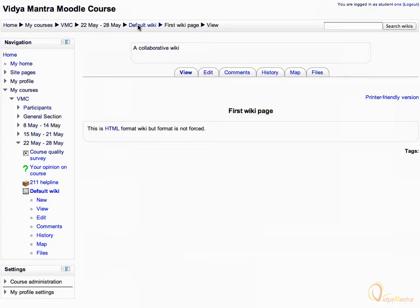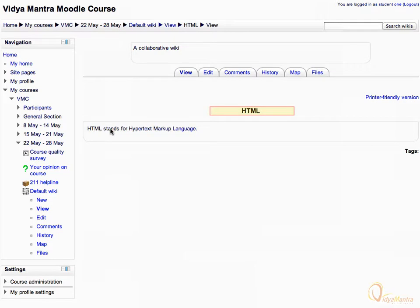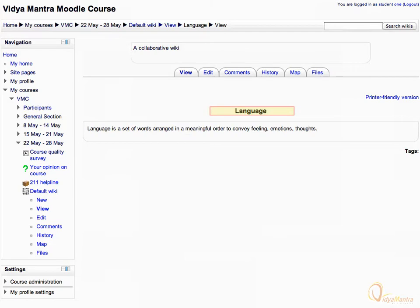Click on HTML link to go to next page. On HTML wiki page, click on language link to go to next page. Now we are on the language wiki page we just added.